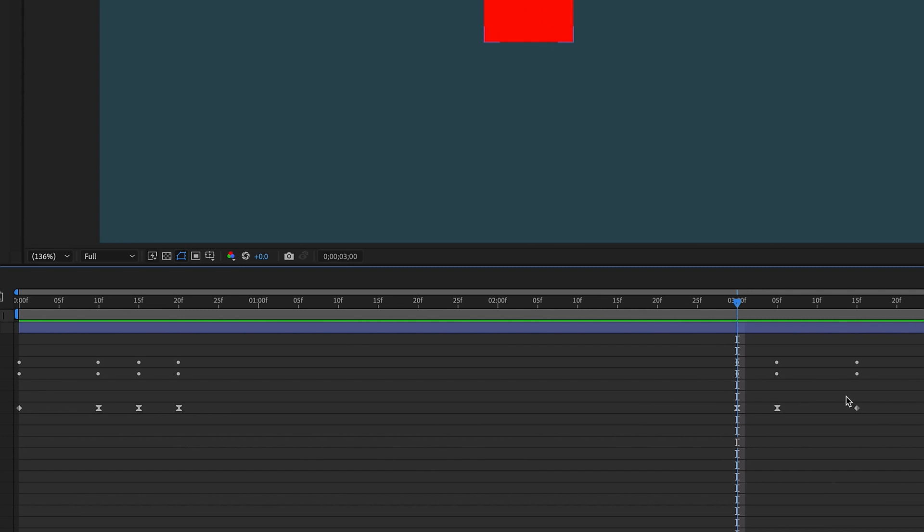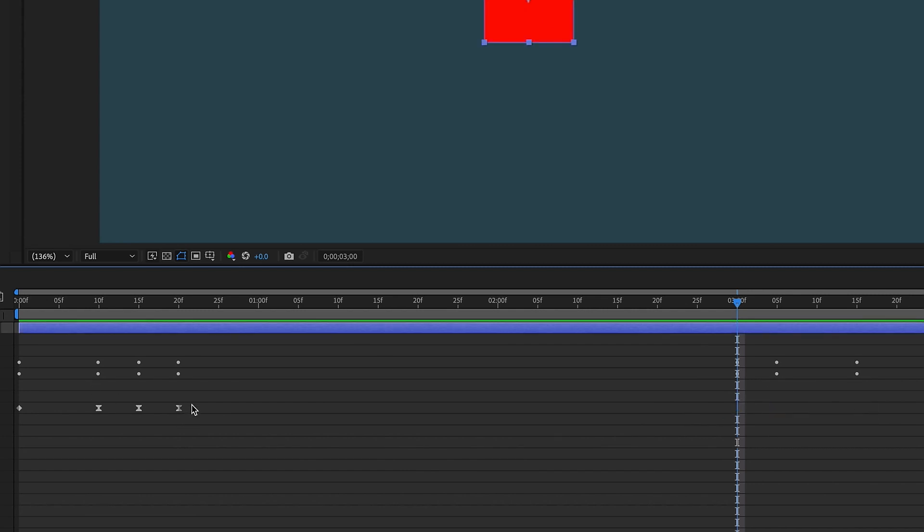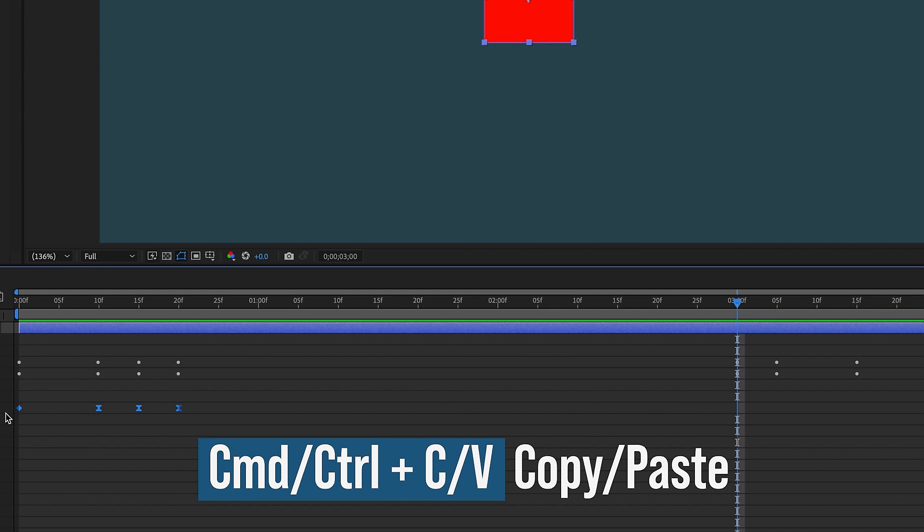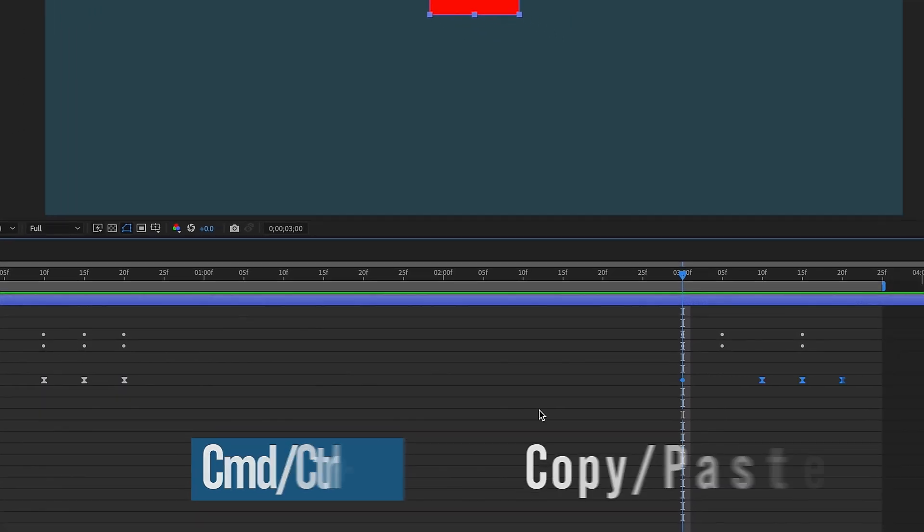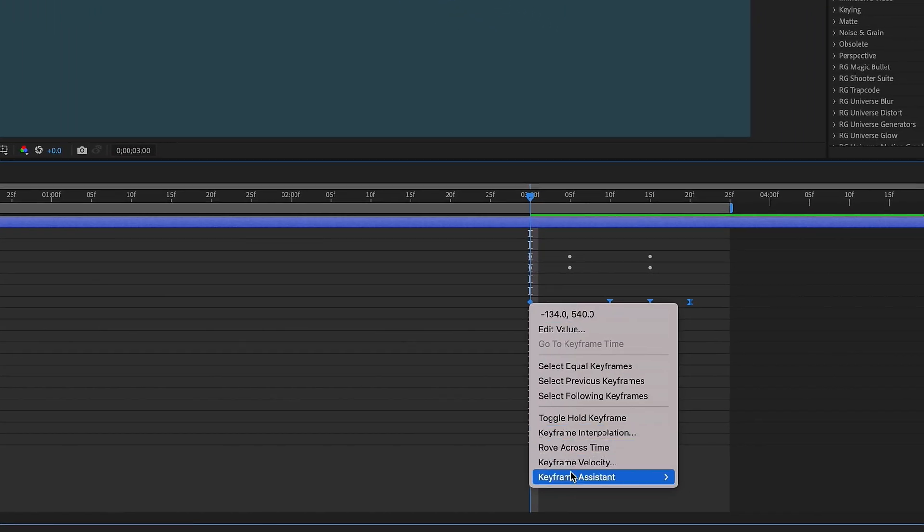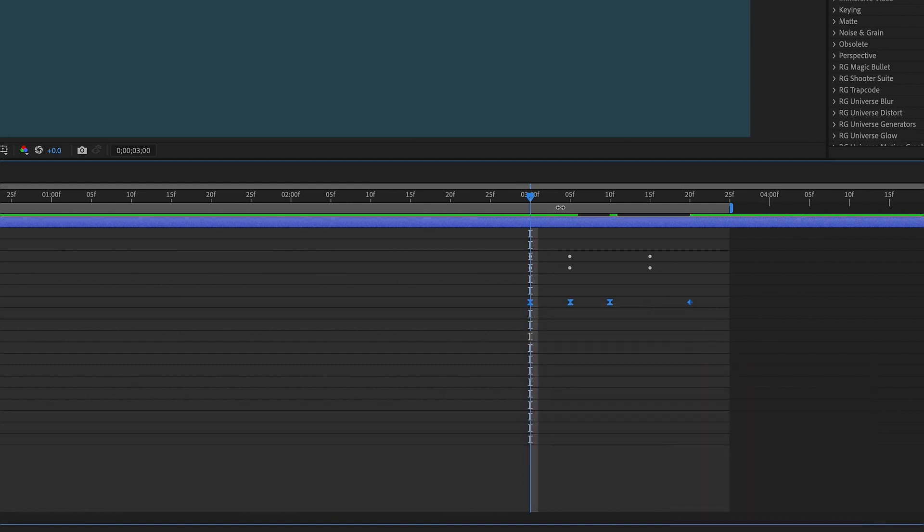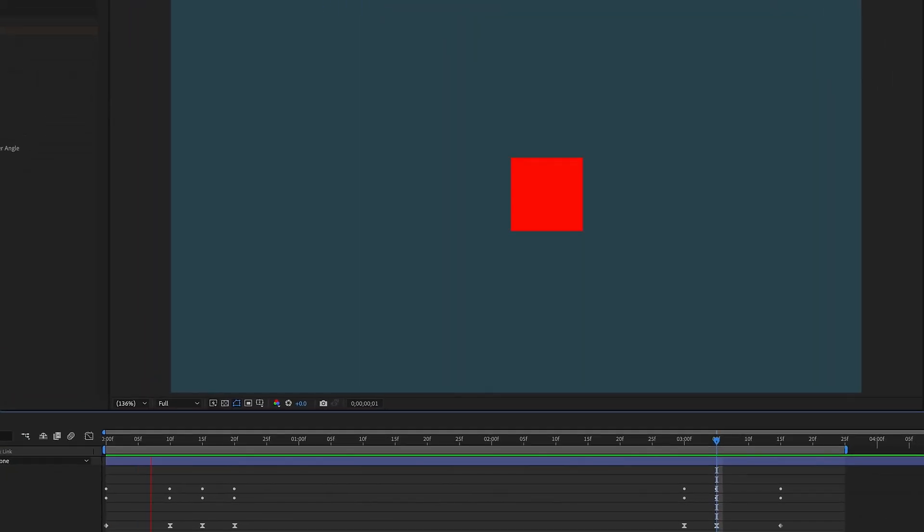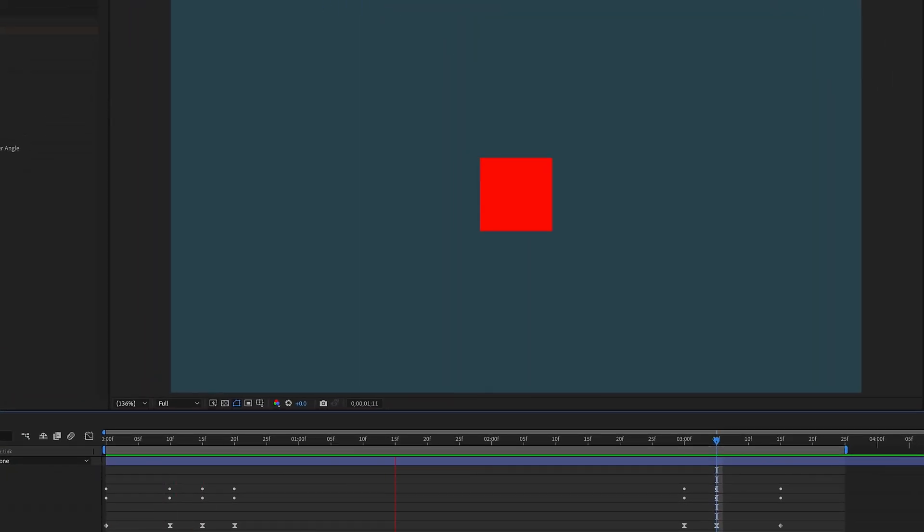And again, we need to change our animation out keyframes, so just grab those, delete them, copy our animation in keyframes, Command or Control-C, Command or Control-V, right-click, keyframe assistant, time reverse, play it at this second keyframe, and then again, we're going to grab these last two keyframes and just overwrite. So this is our animation from left.